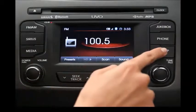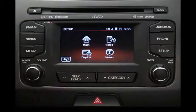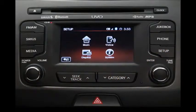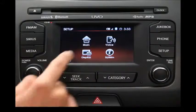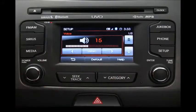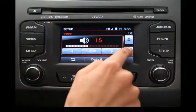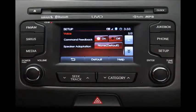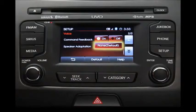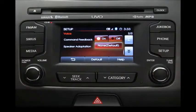To set up your voice profile, begin by pressing the Setup key on the control panel. Then press the voice button on the UVO touch screen, and press the next screen button. Press the default button that's next to the speaker adaptation, not the one at the bottom of the touch screen.